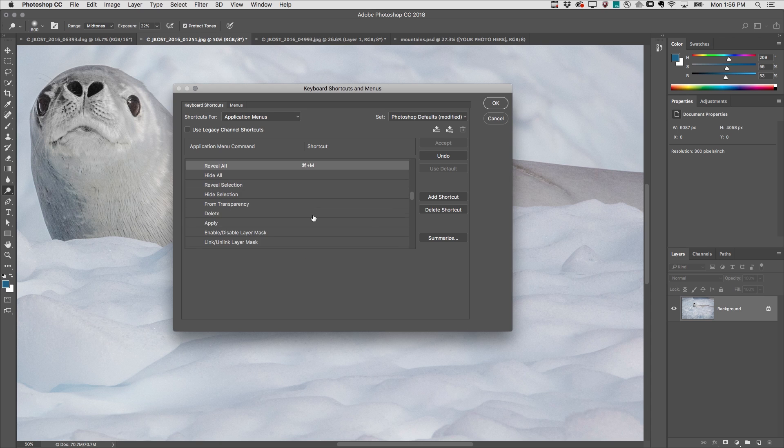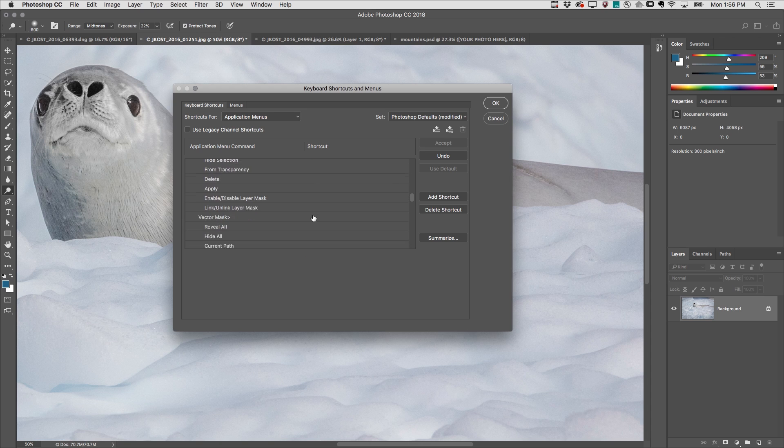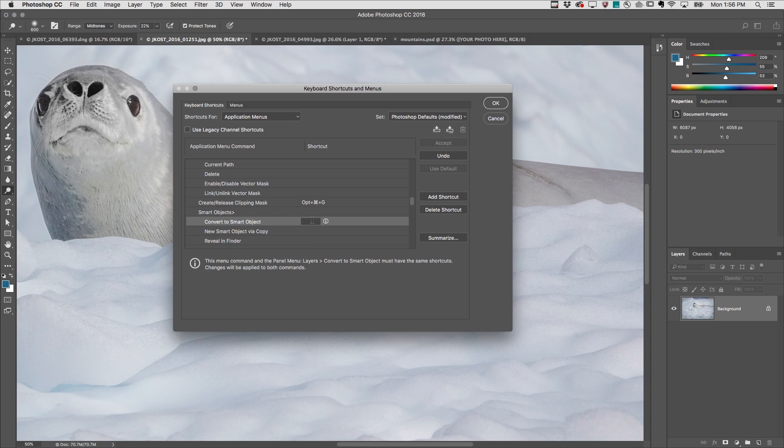Scrolling down a bit more, I'll also add a shortcut in order to convert my layers to Smart Objects.